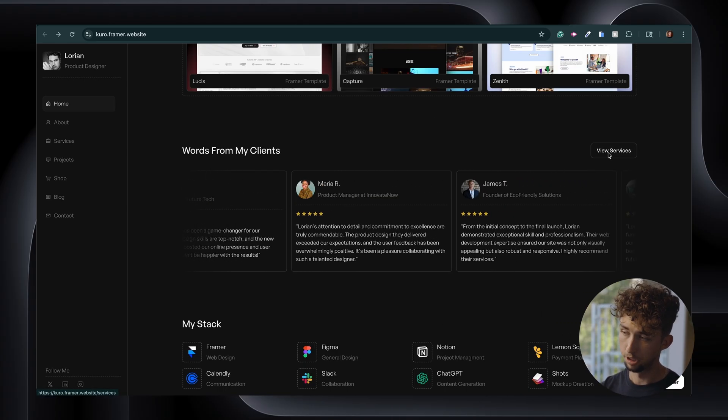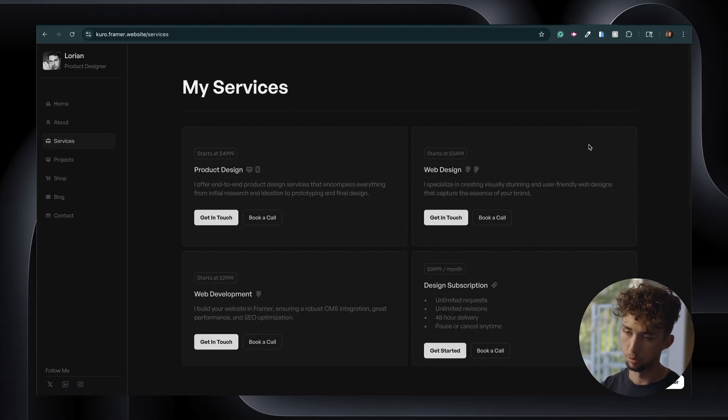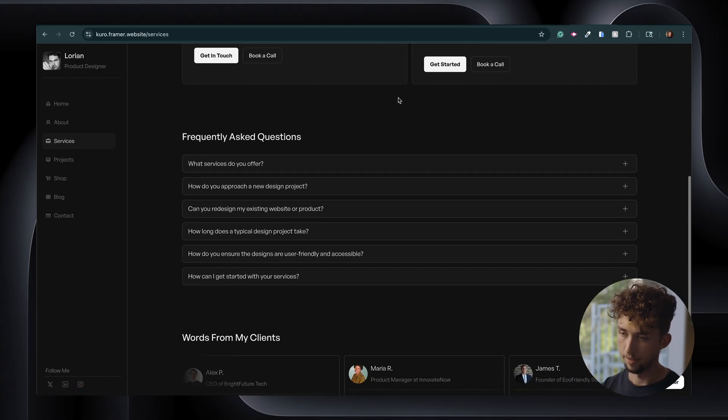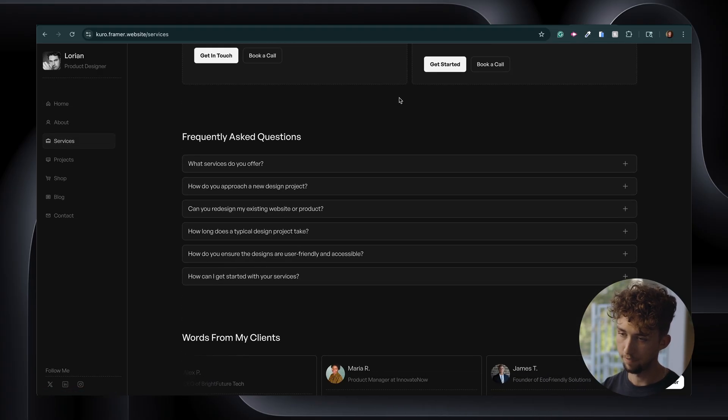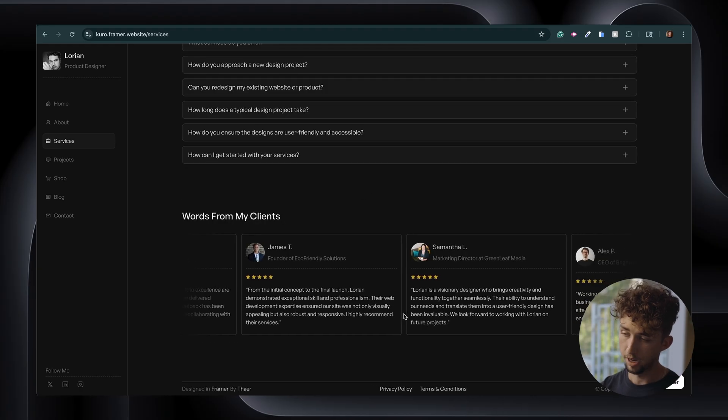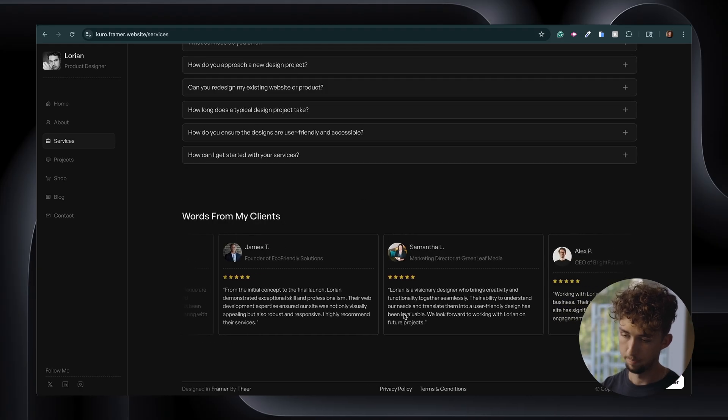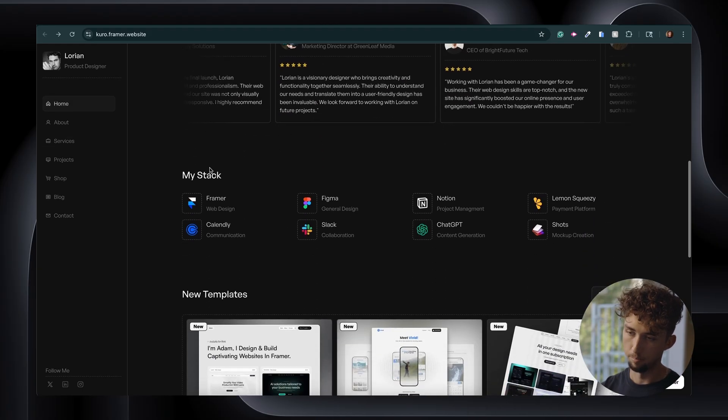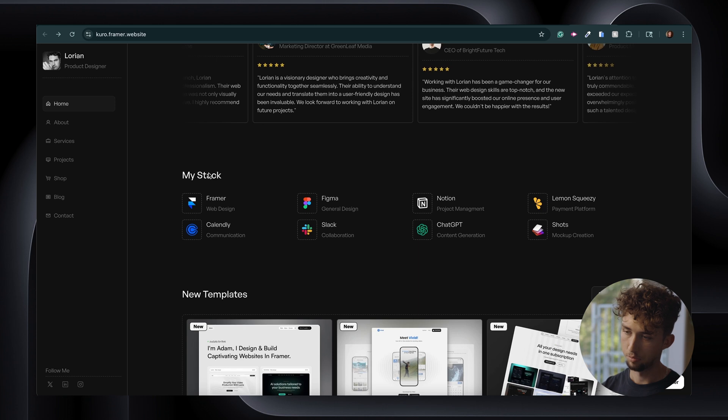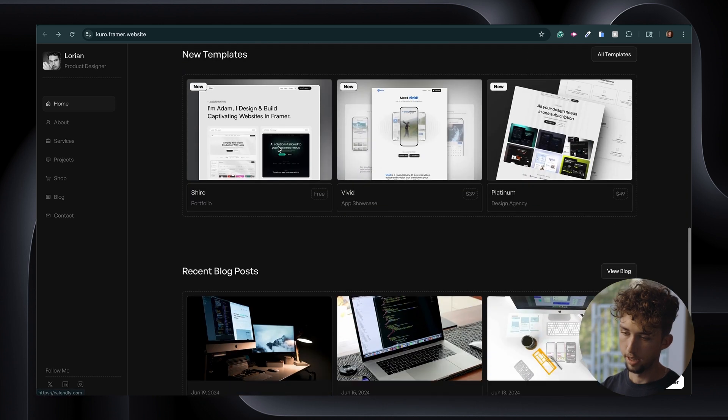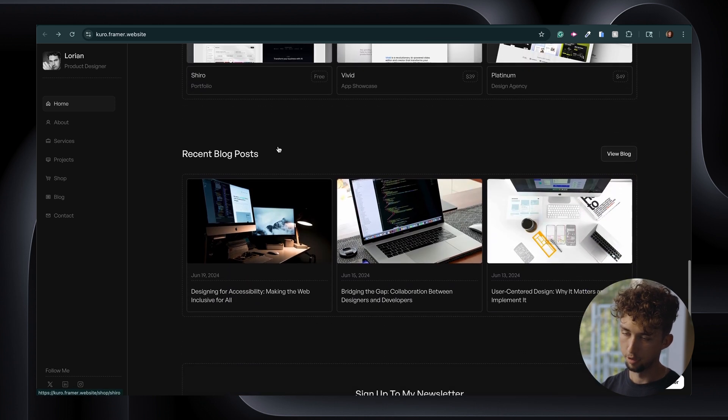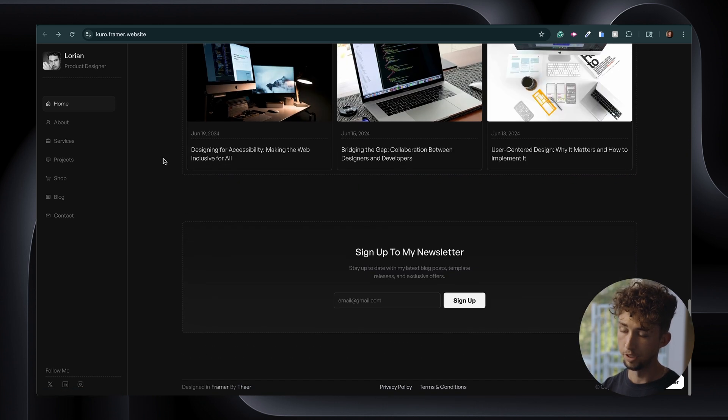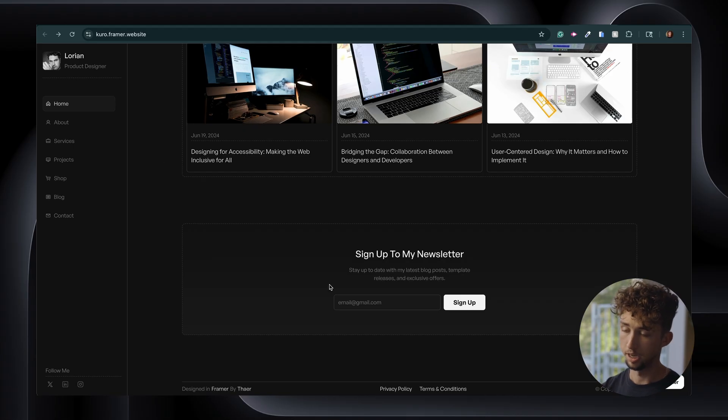Then there's a view services button, which will show all the services that you offer as a designer, and then also include FAQs and that same review carousel down here. Then back on the homepage, we have the my stack section, which shows the tools that you work with. And at the end, we have another blog post section. And then if you have a newsletter, you can prompt the viewer to sign up for that.